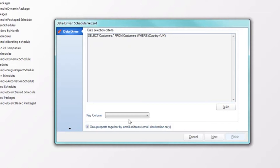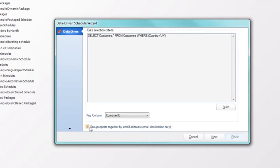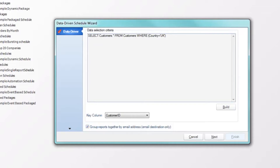Now that we've built our data driver, we'll select our key column, which is Customer ID for me. There's also a checkbox here: group reports together by email addresses. If you're sending reports by email and any of those records share the same email address, rather than the recipient getting five separate emails, they can check this box and get one email with the various flavors of the reports attached.